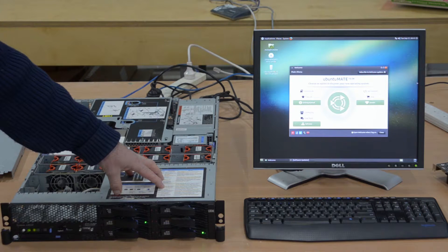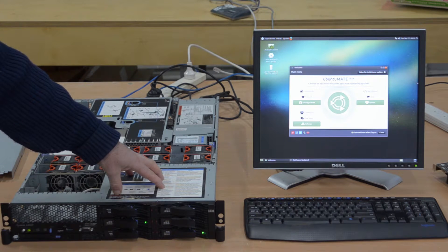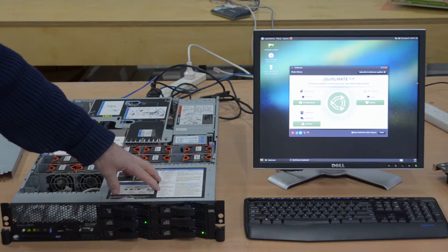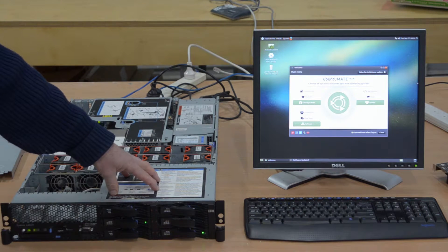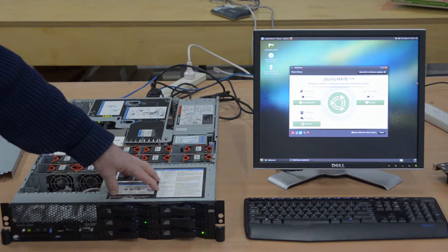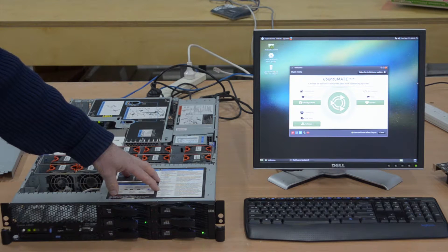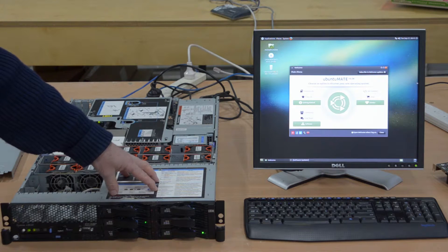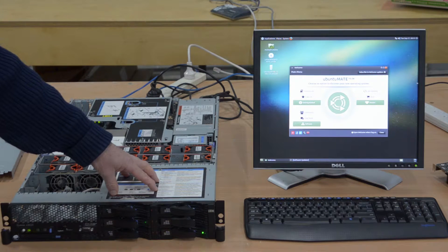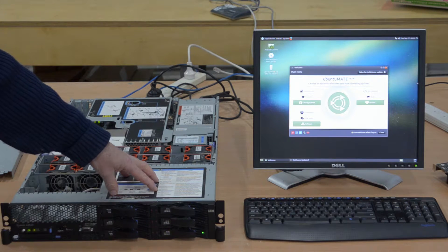But it also means the writing to the disks is shared across the four. So it does speed the reading and writing process quite a bit.